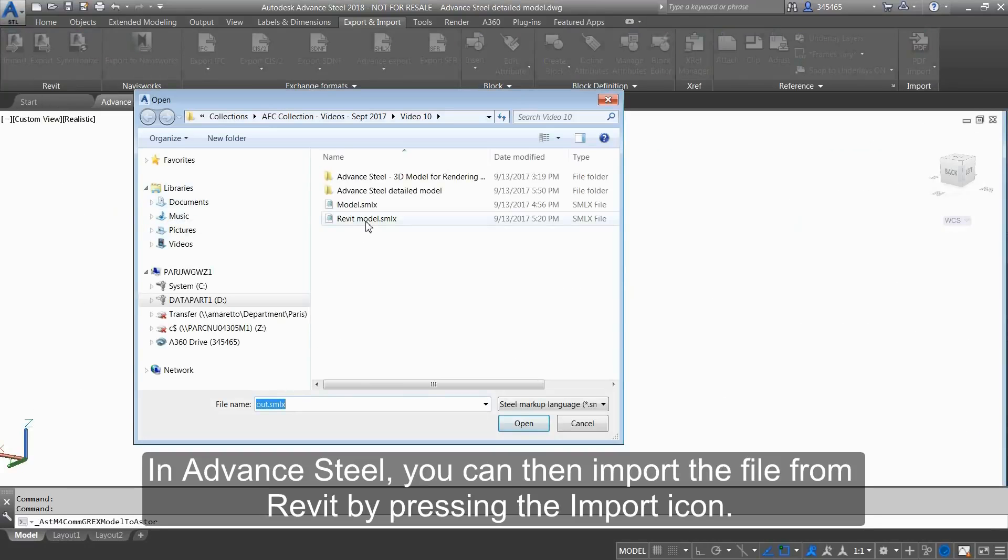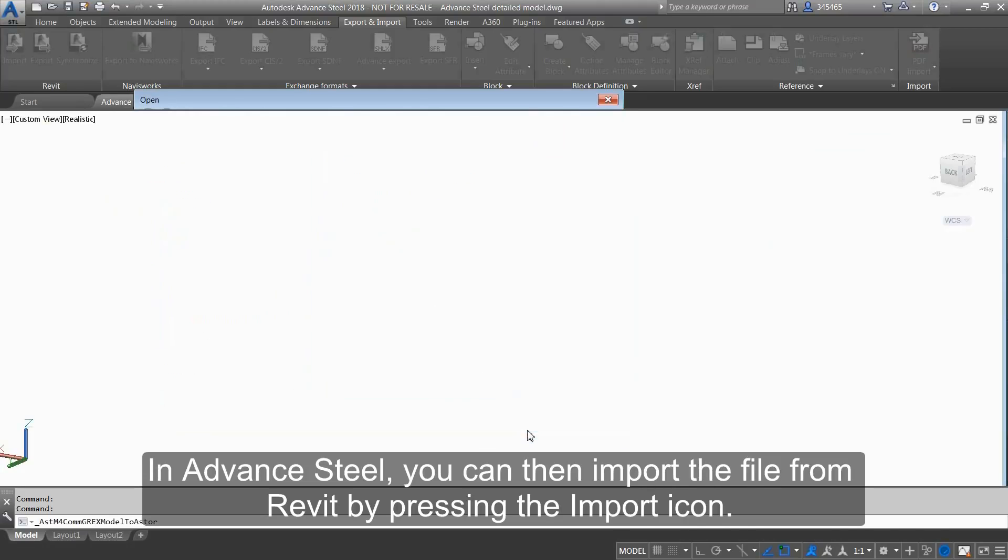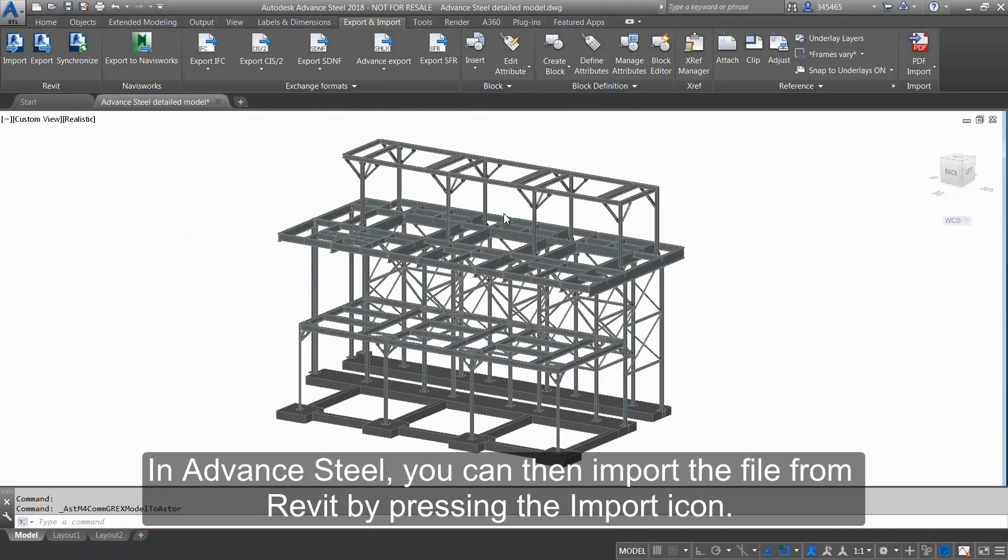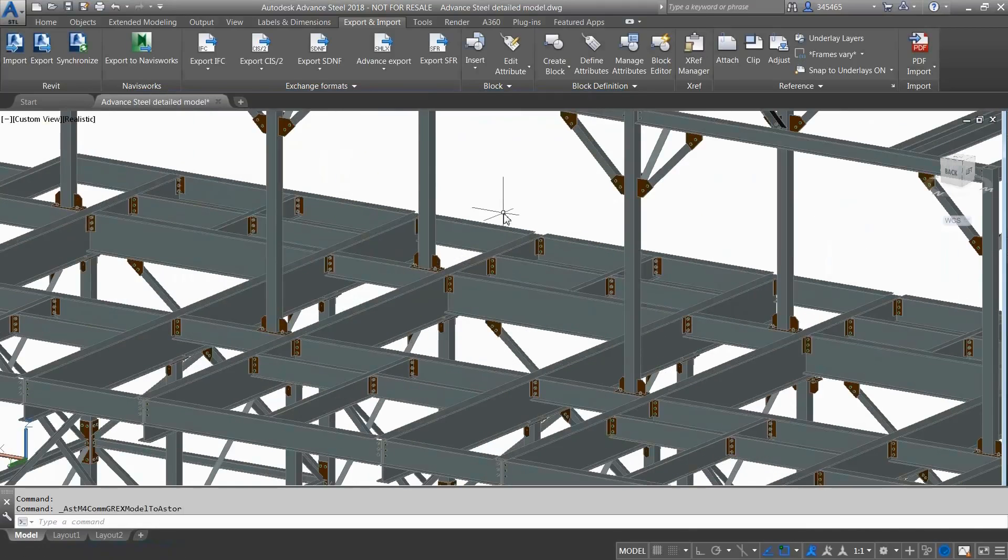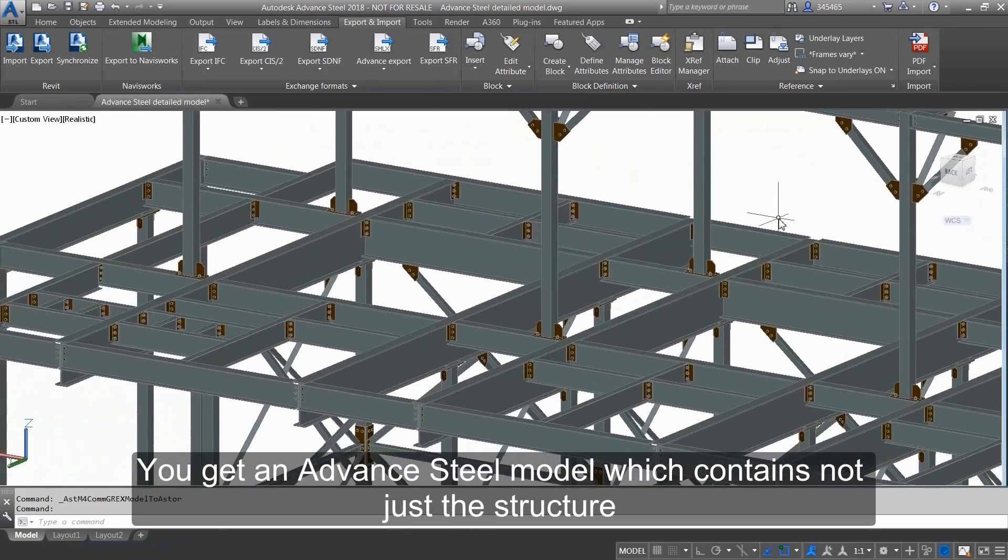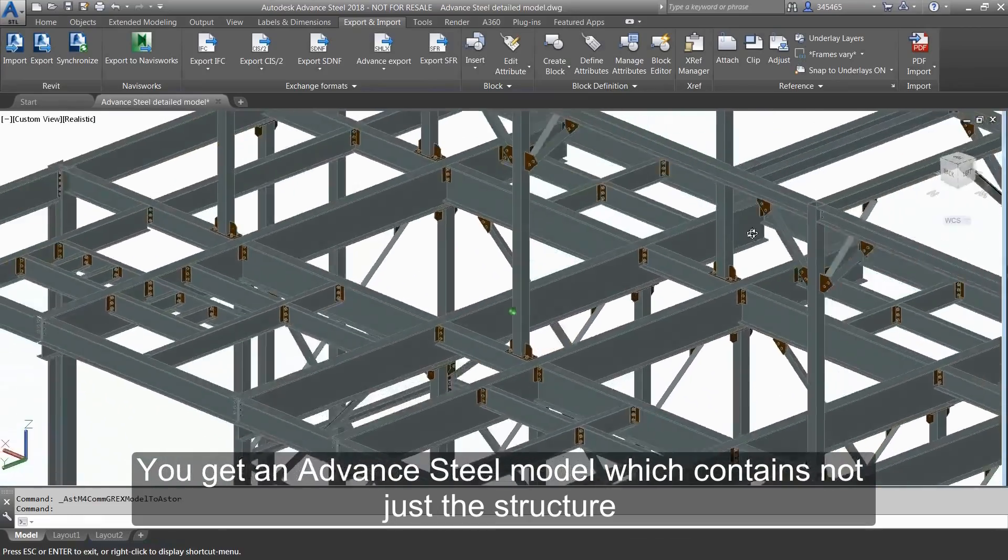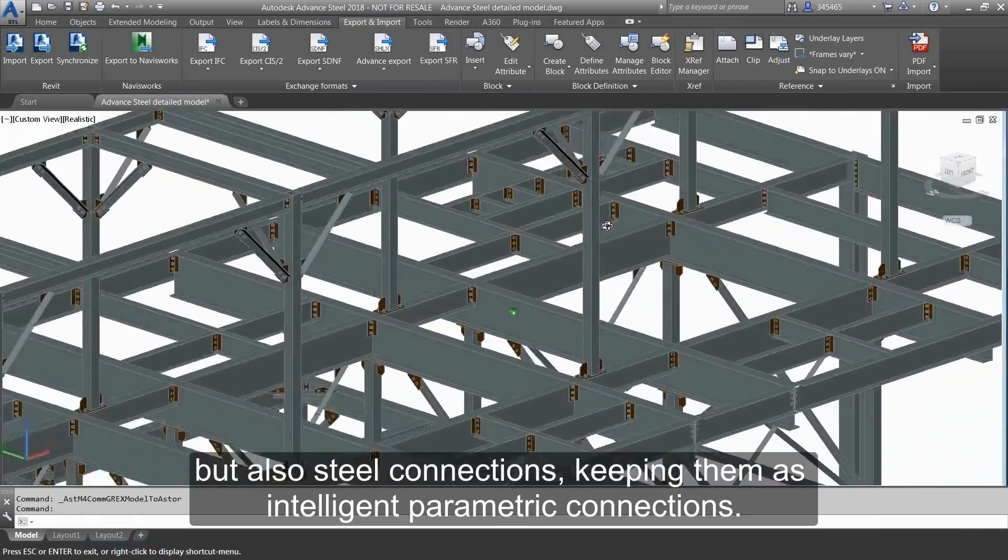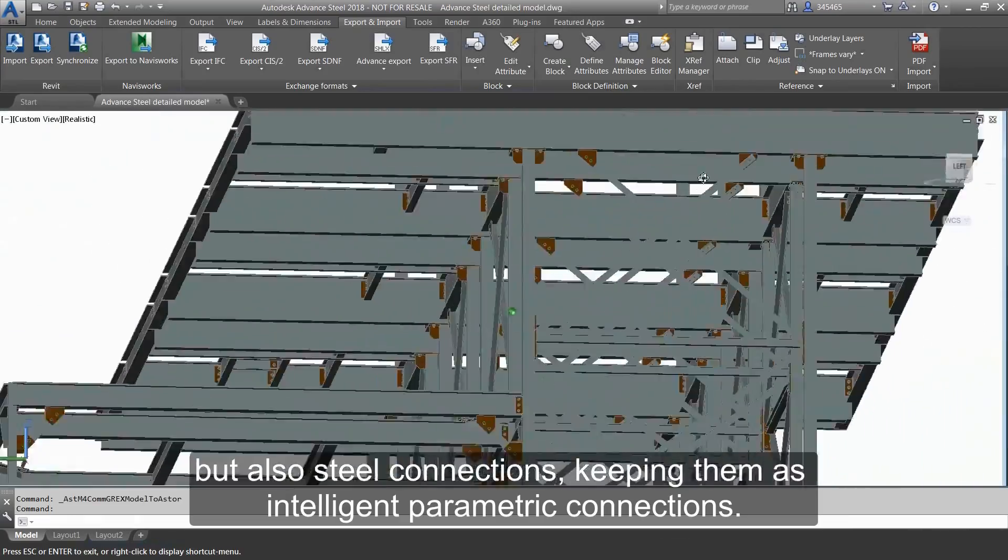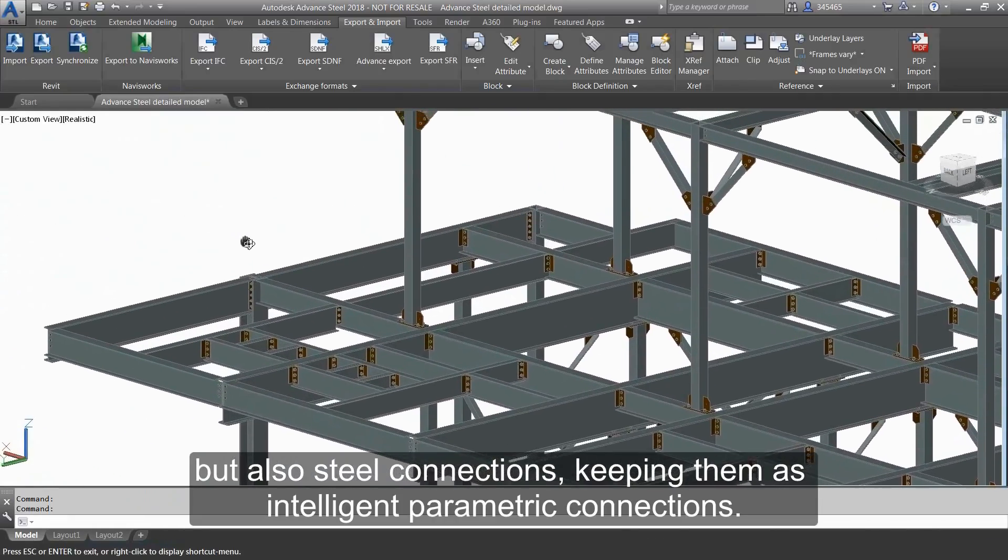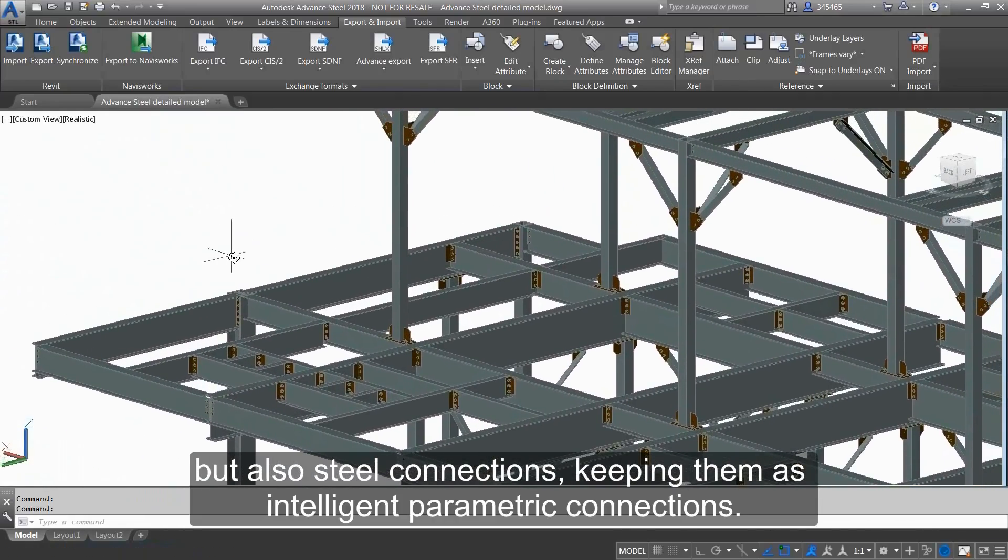In Advanced Steel, you can then import the file from Revit by pressing the Import icon. You get an Advanced Steel model which contains not just the structural elements but also steel connections, keeping them as intelligent and parametric connections.